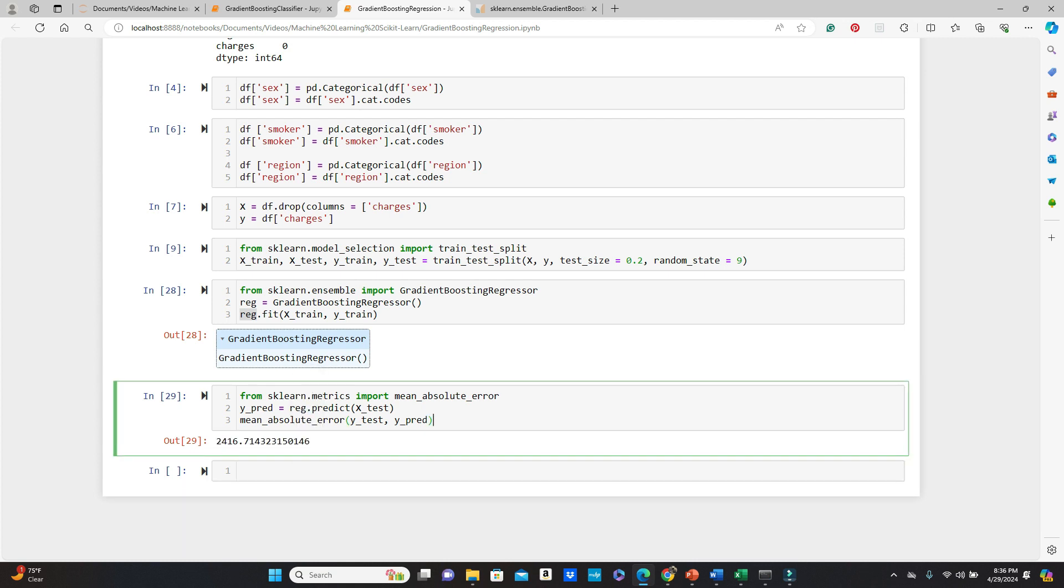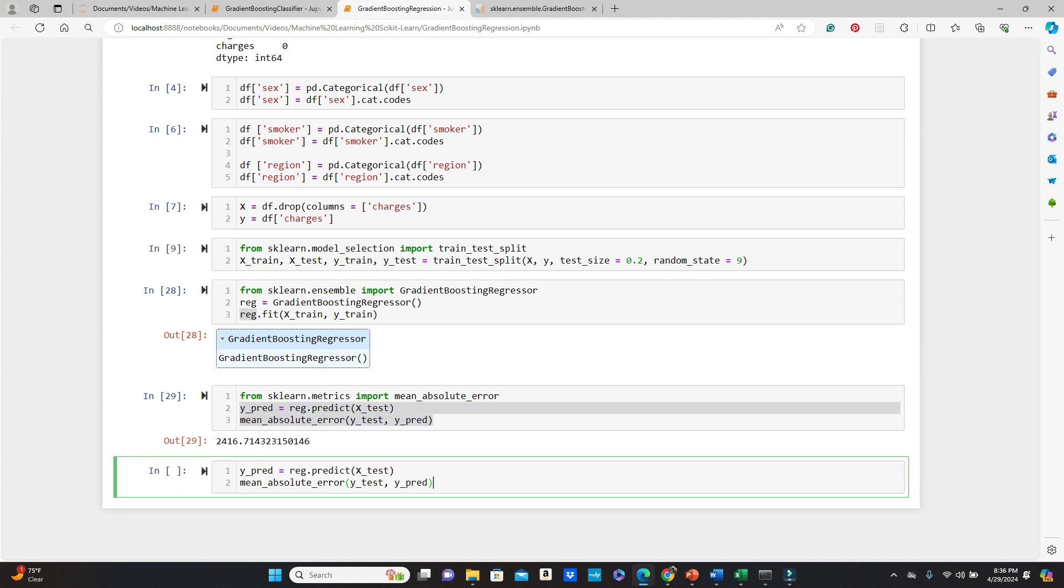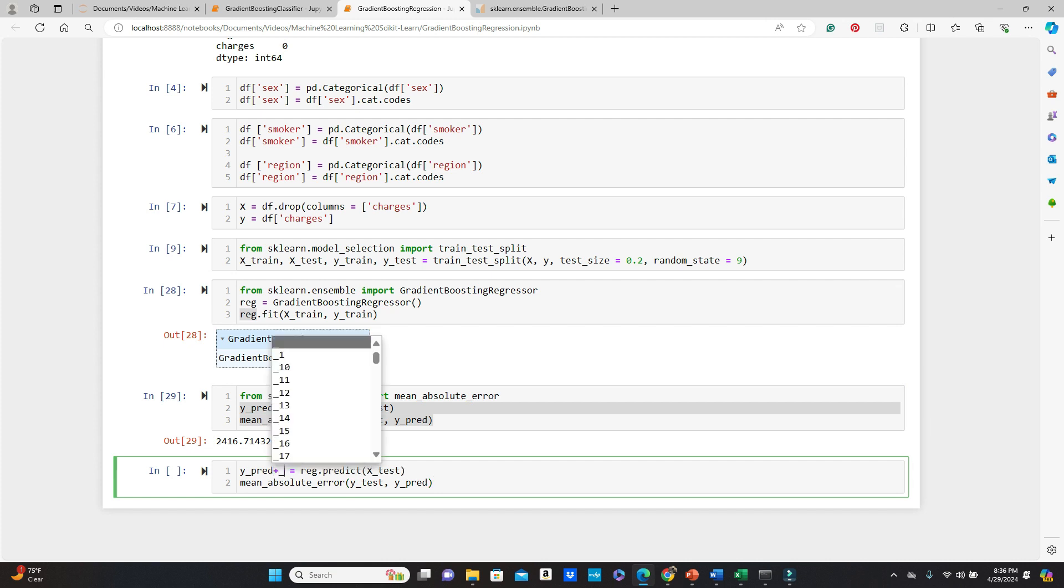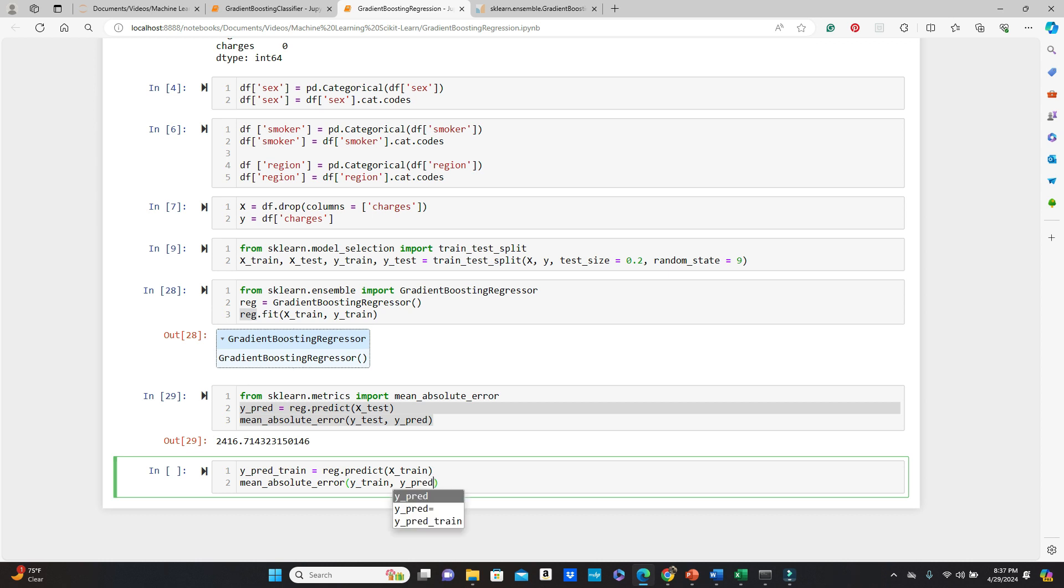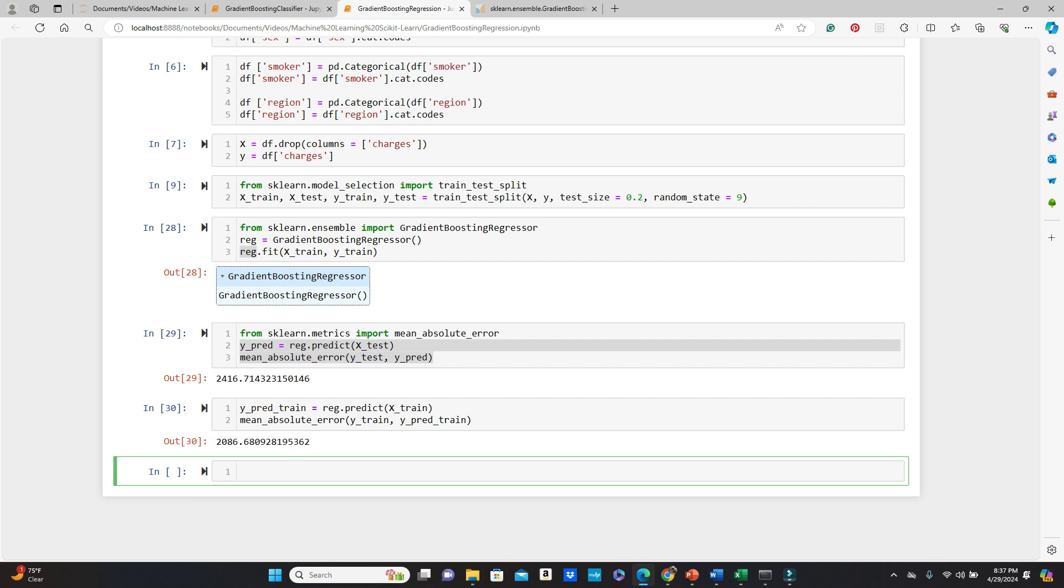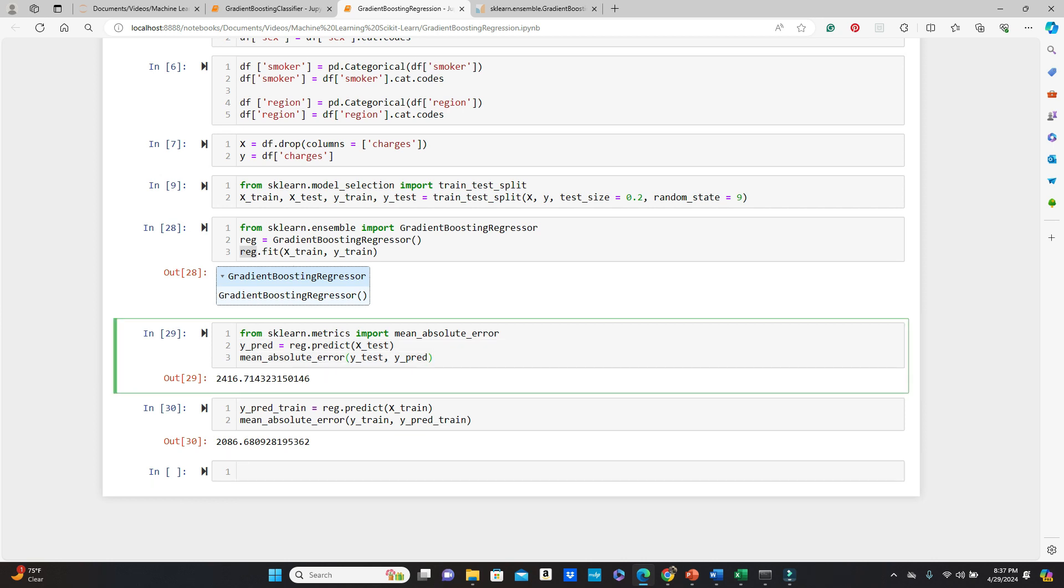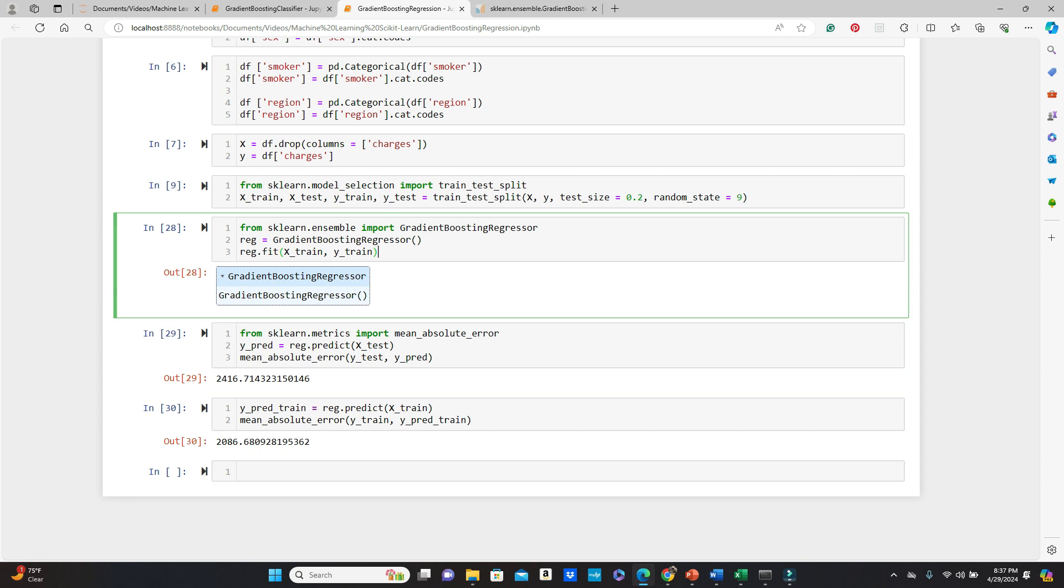Okay. Now let's do the same with the training dataset to see if we are having any overfitting issues. y_pred_train. So x_train. Okay. Mean absolute error. So we are going to do with training data. y_pred_train. Okay. So these are pretty close actually. A little bit overfitting, but kind of close.